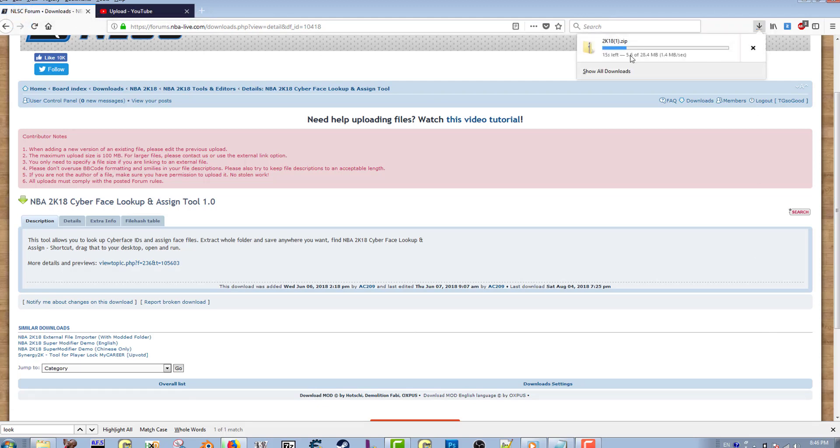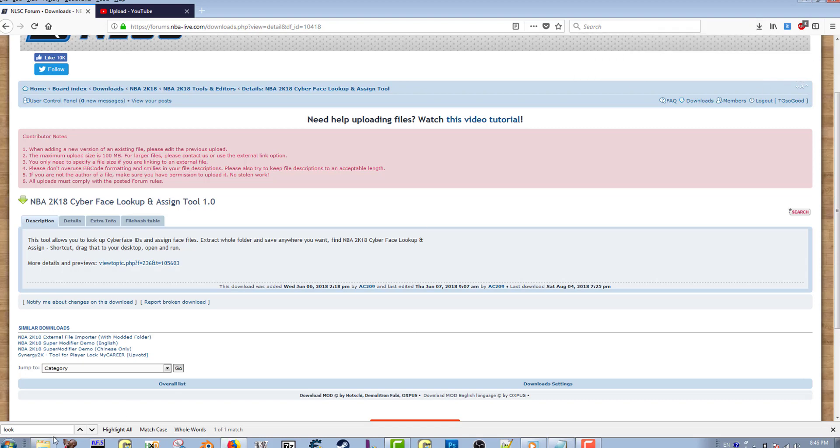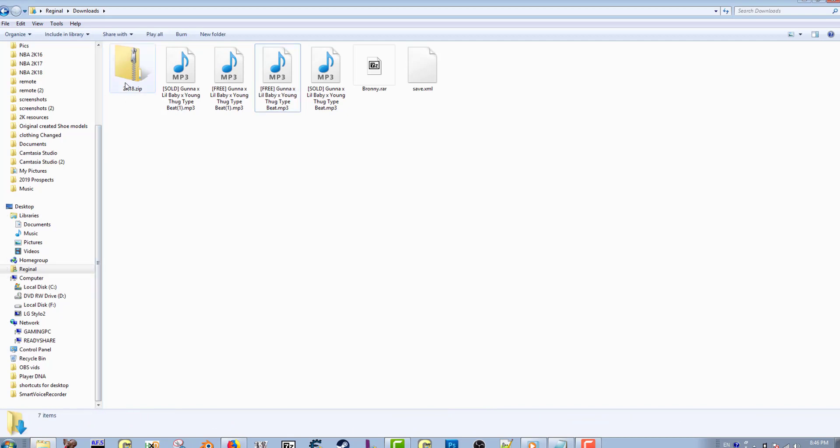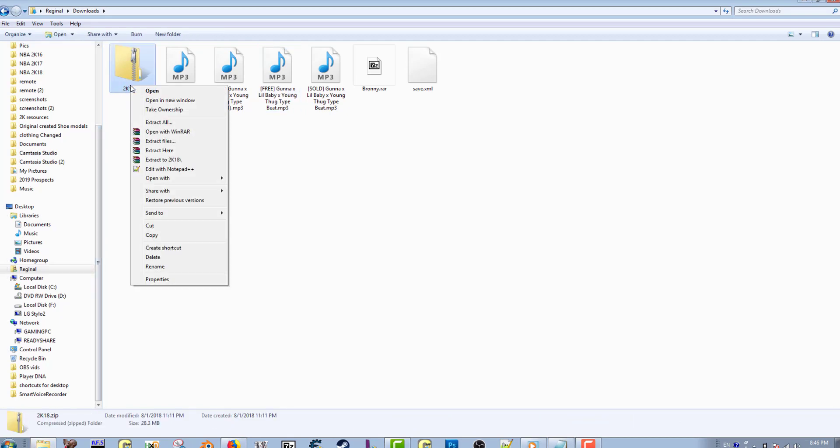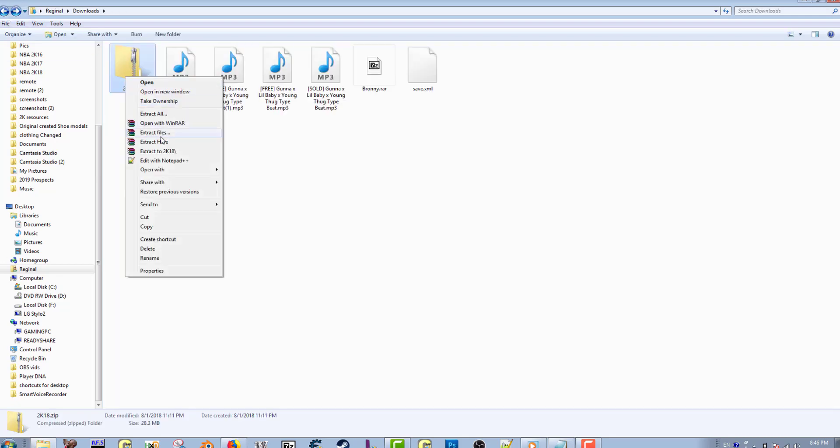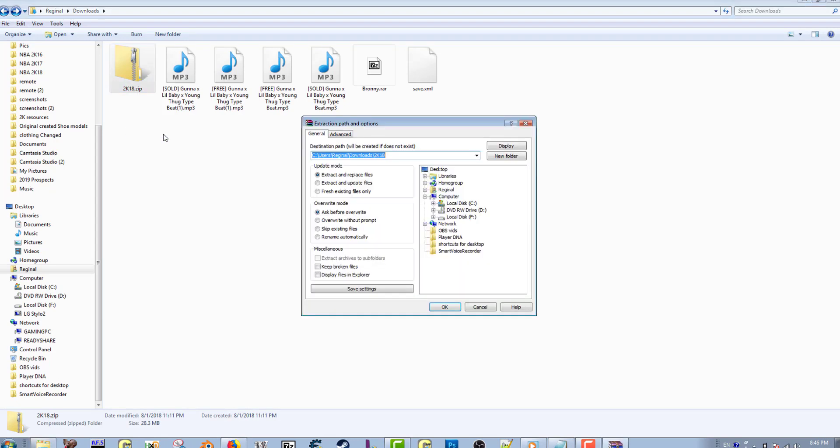As you can see on my browser, it just starts downloading right away. What will come up is a compressed zip file, and what you'll want to do is extract the file. Extract files to wherever you want to extract them to and click okay.